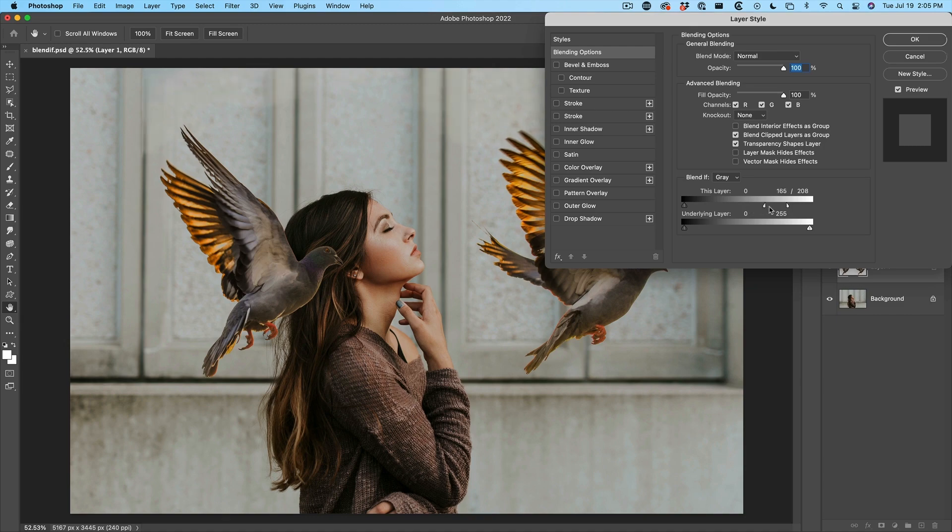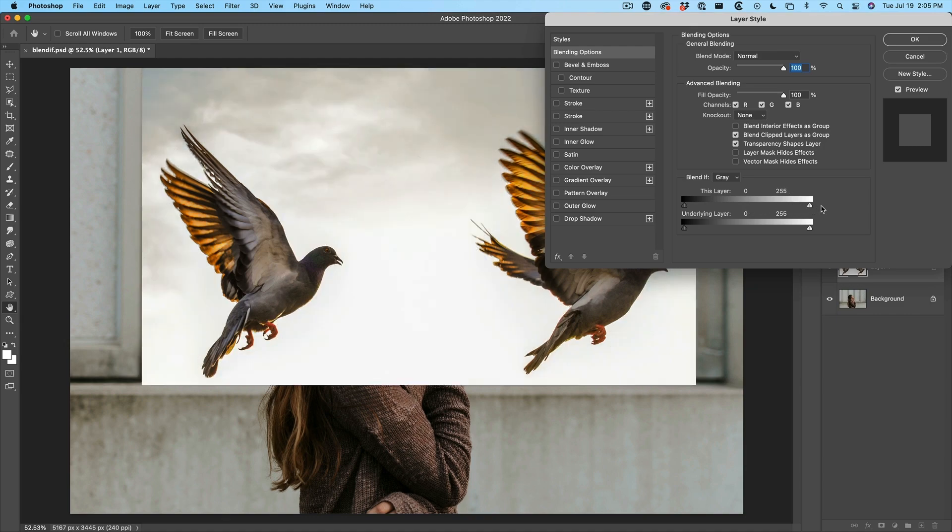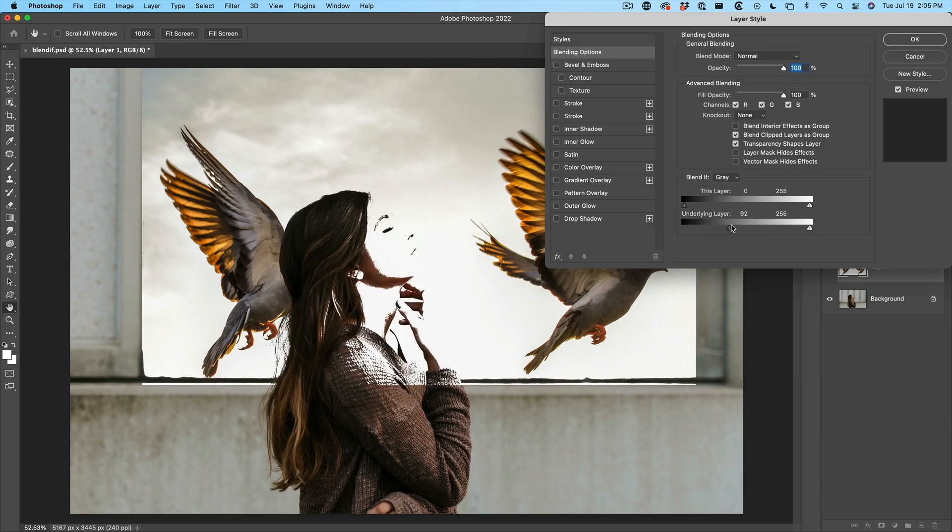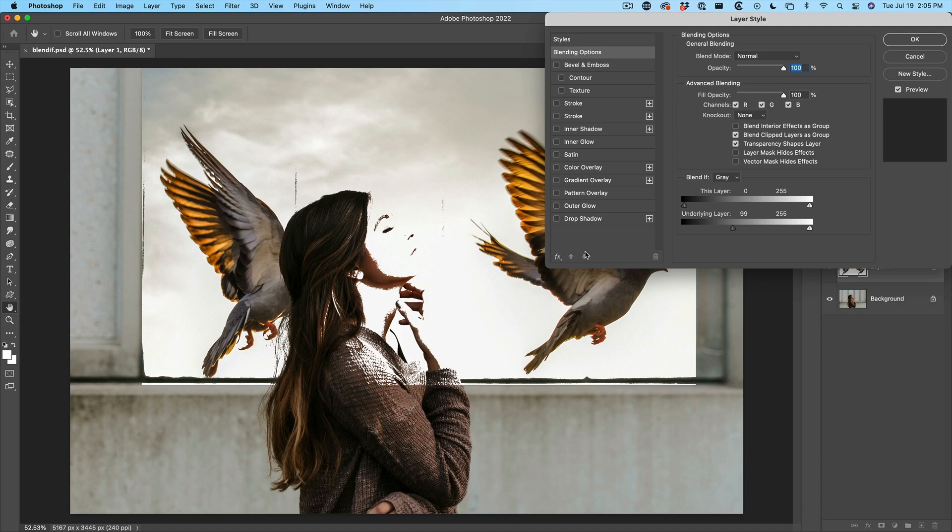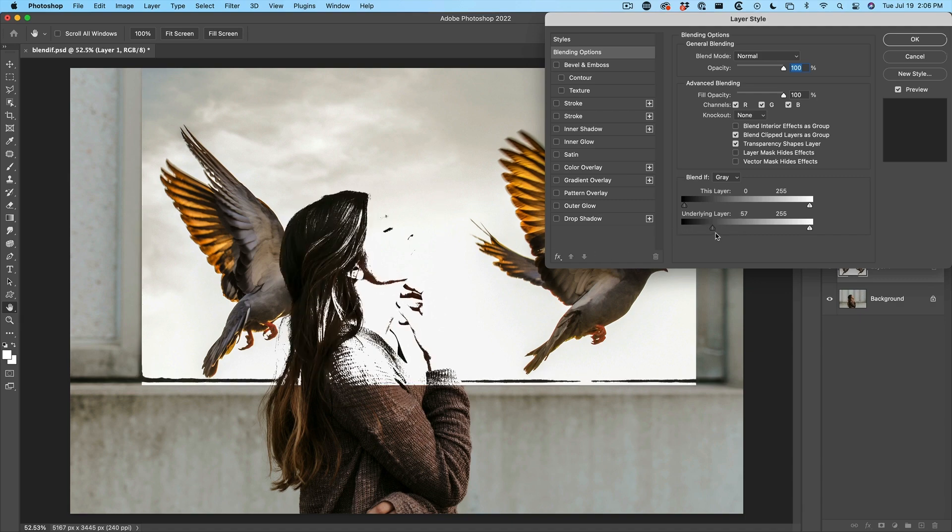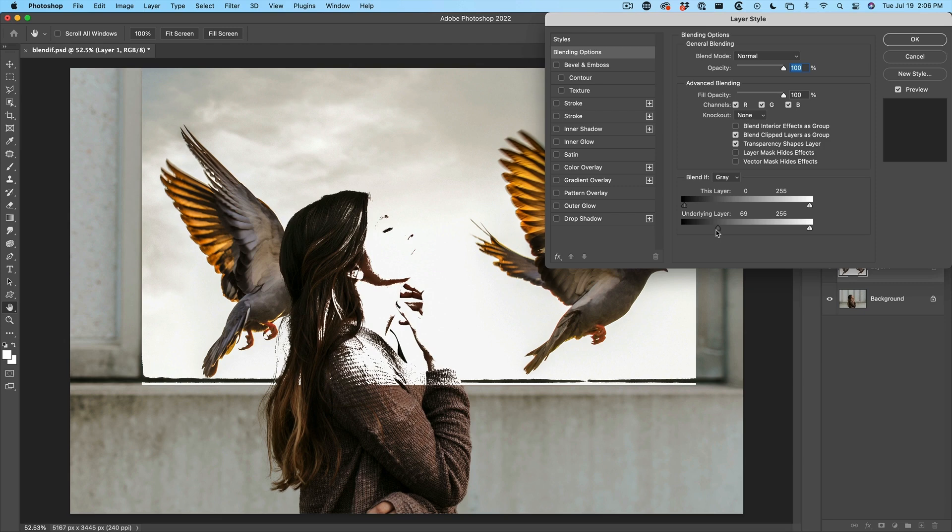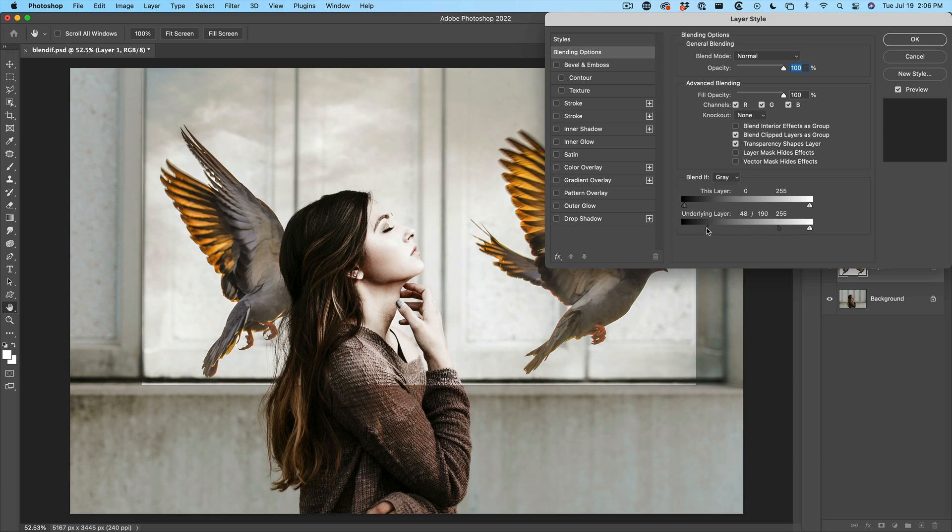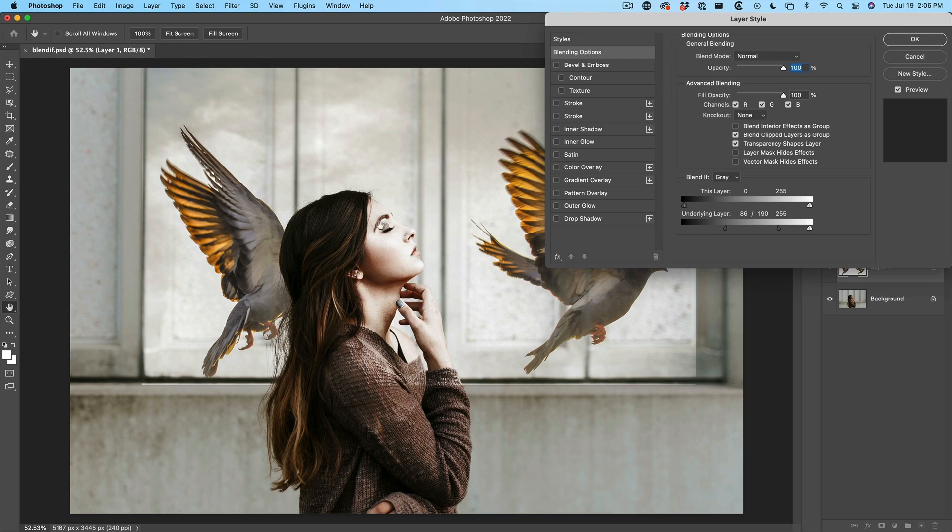Now there's other things we can do. Let me go further than that. If we look at the underlying layer, if we pull the shadows up, notice we can start to show the dark areas from underneath. And now our model is actually above the birds. Why is that possible? Because the darker areas are now being pushed forward. So if we hit the Alt or the Option key and we split this and let's get quite aggressive with this, we can go all the way up there and look at that. We're actually showing our model.